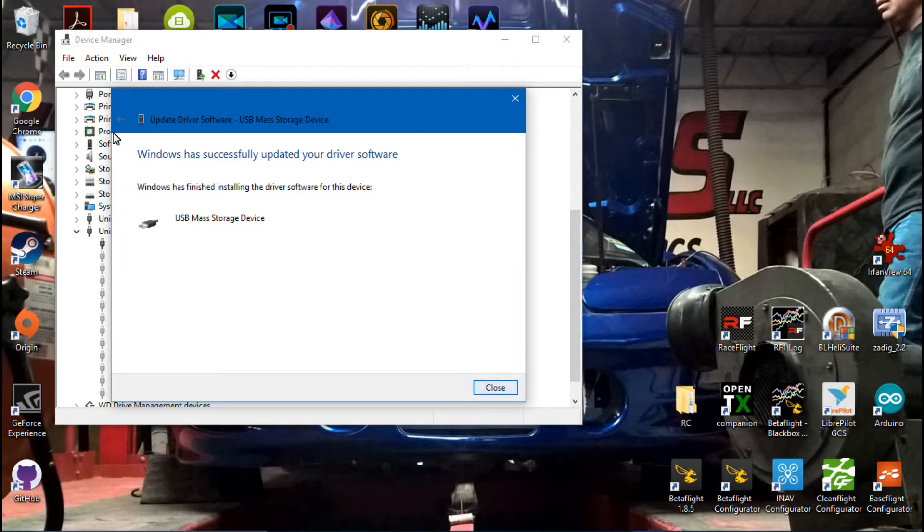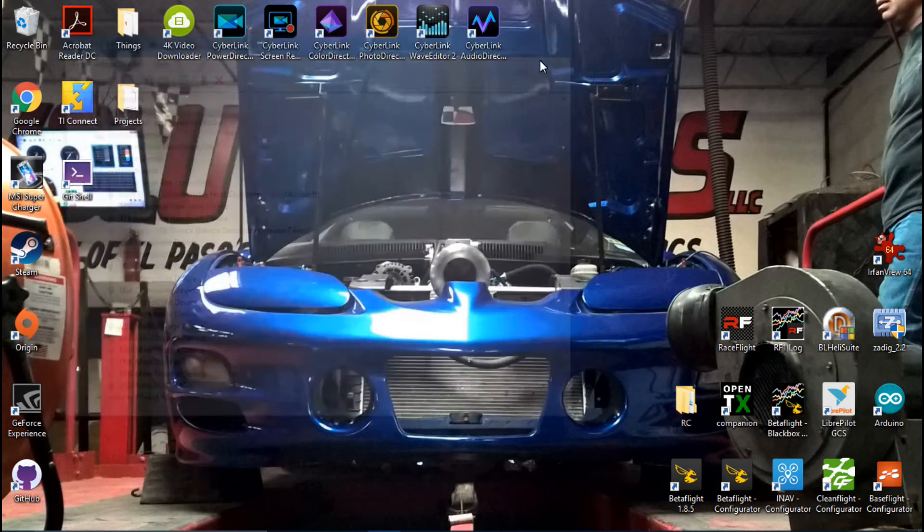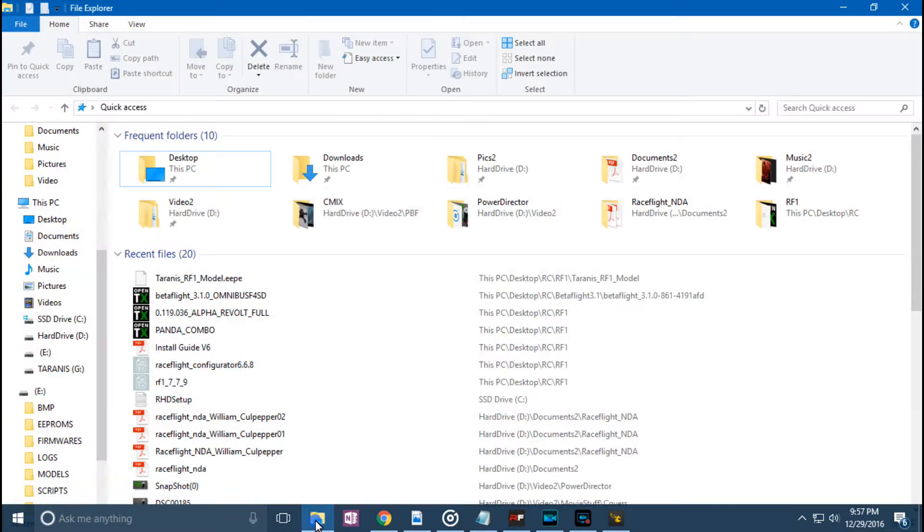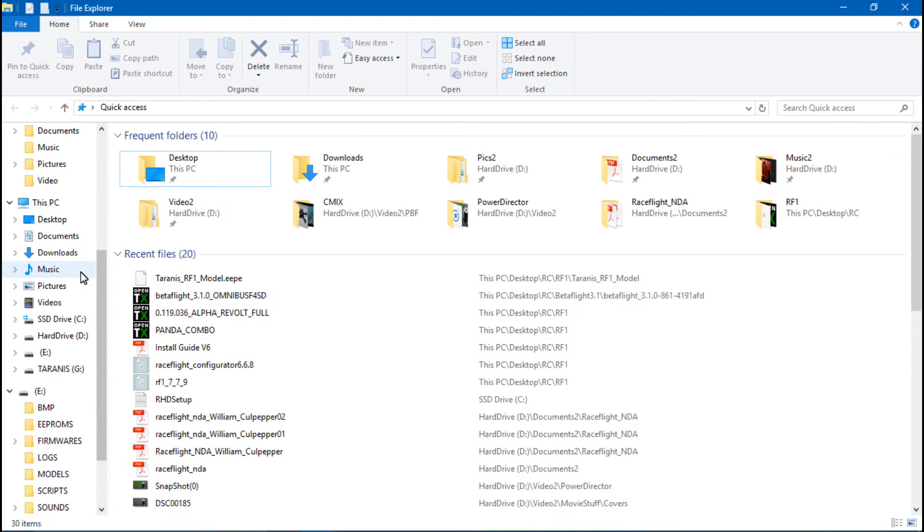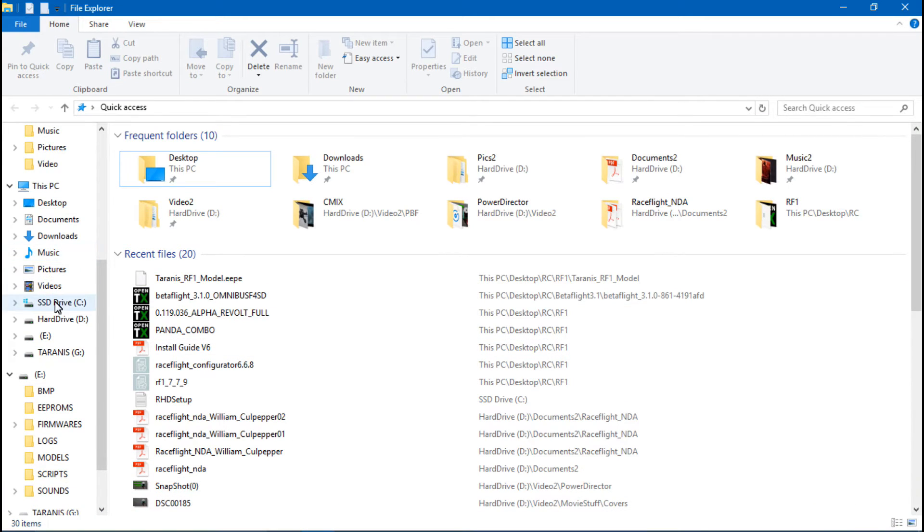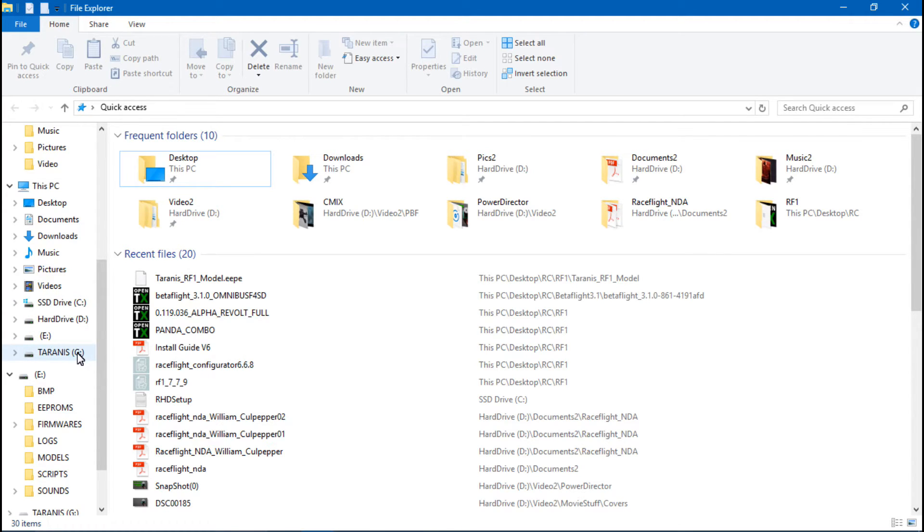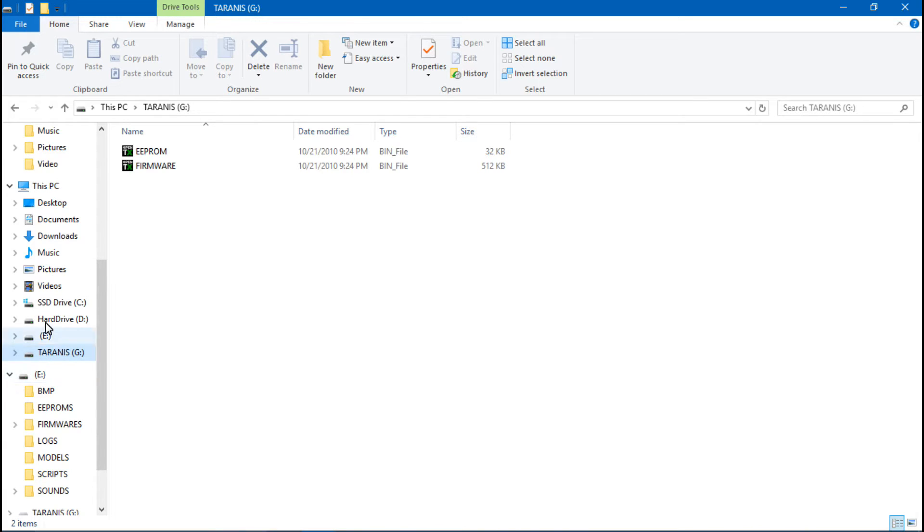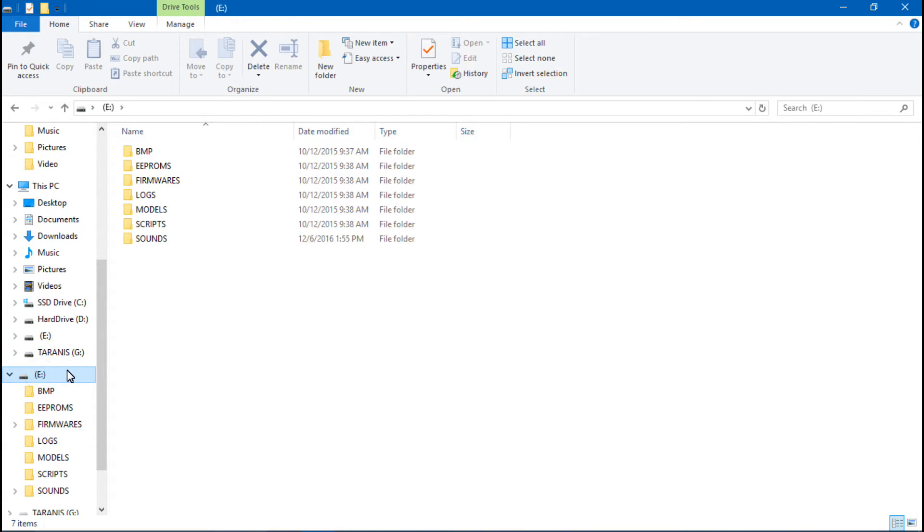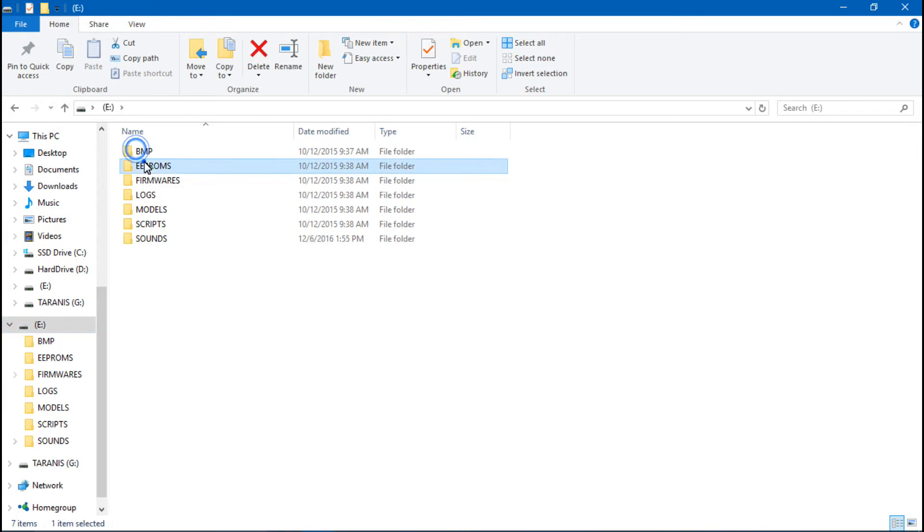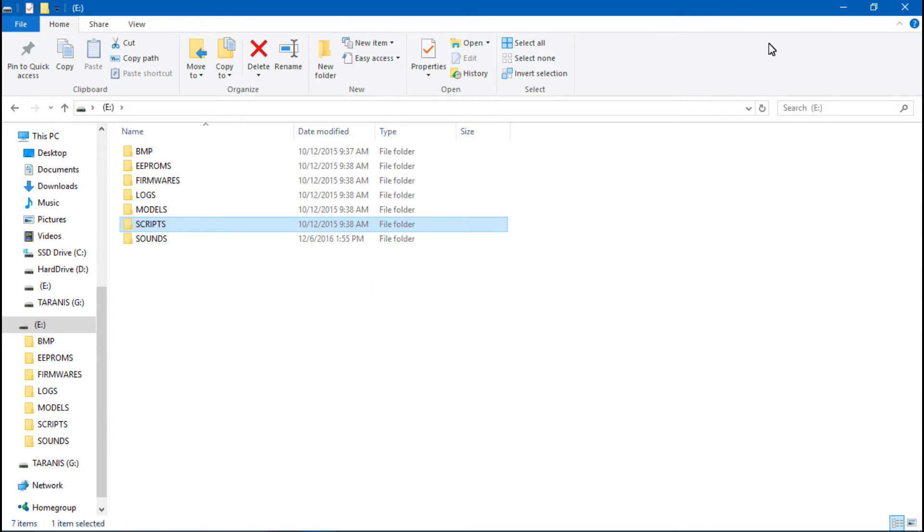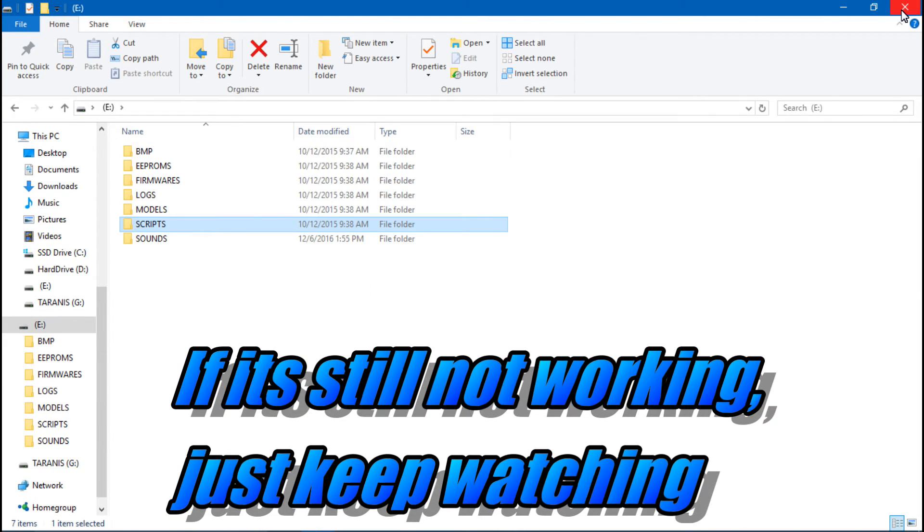We can close this out. If we go back to the File Explorer, and now we see I already had C and D, now I have E and G. Like I mentioned in the other videos, G is not your memory card, that is the Taranis itself. Well at least for me it's G, for you it might be E or it could be something else. And then the one that looks like this is going to be the memory card. So now you got your memory card working.